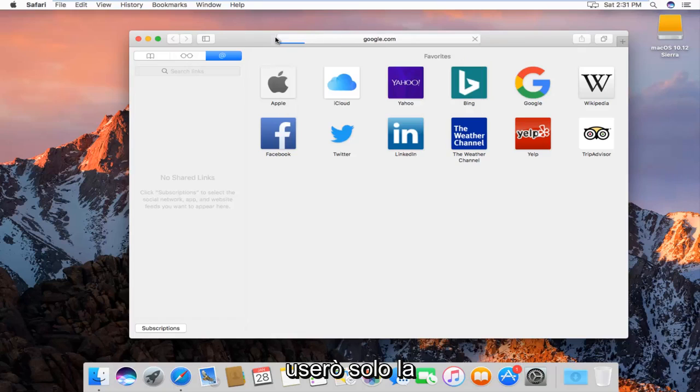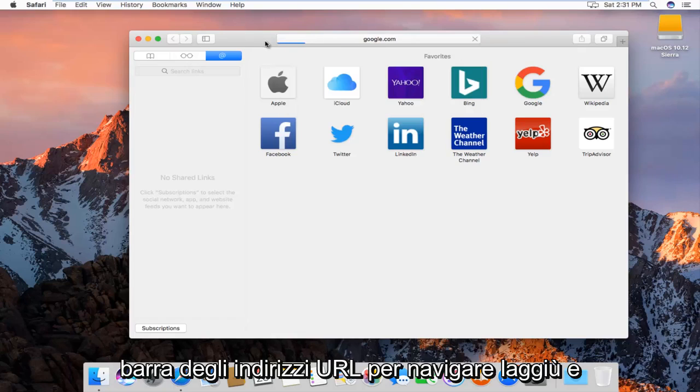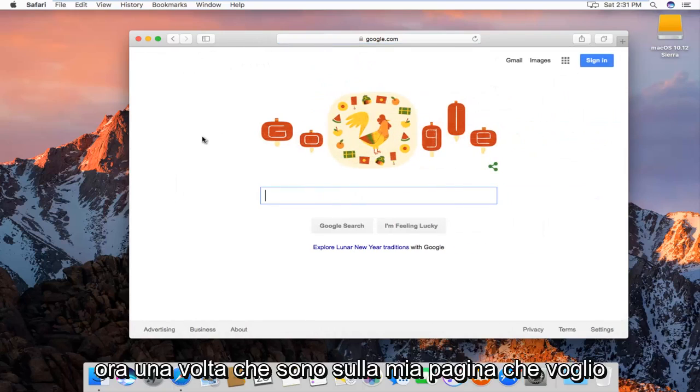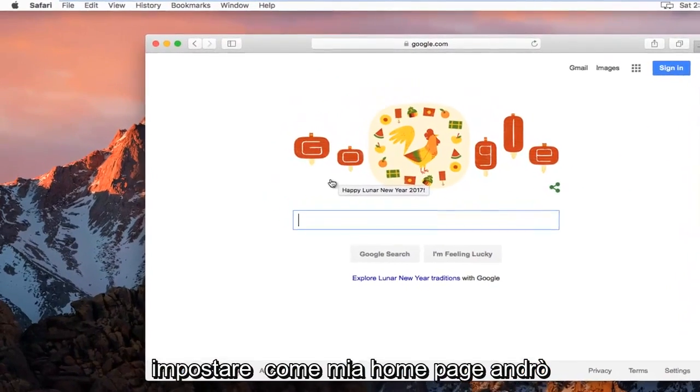I'm just going to use the URL address bar to navigate over there. And now once I am on my page that I want to set as my home page,